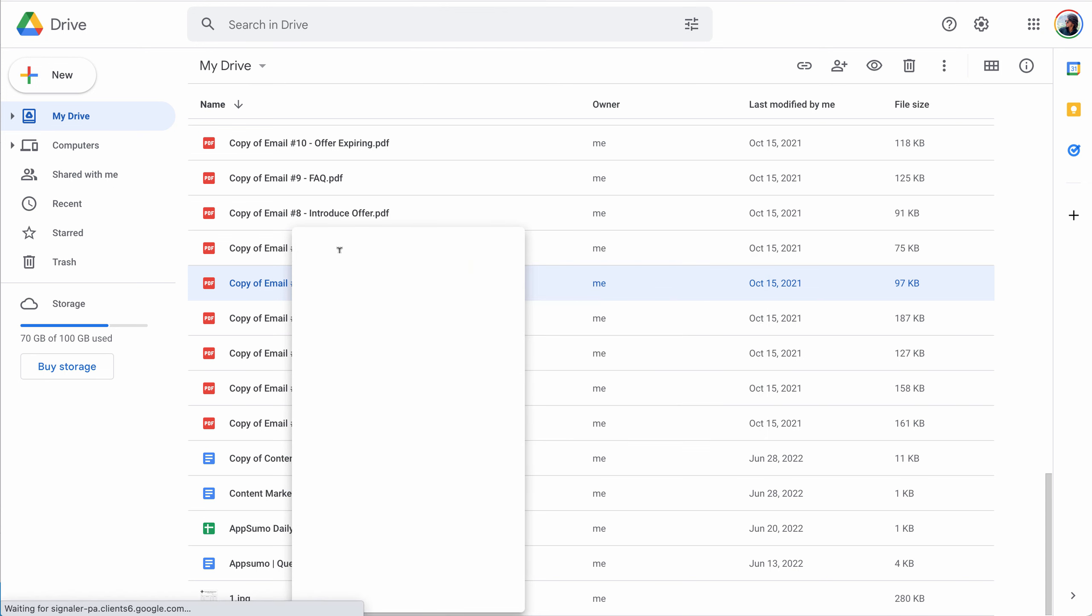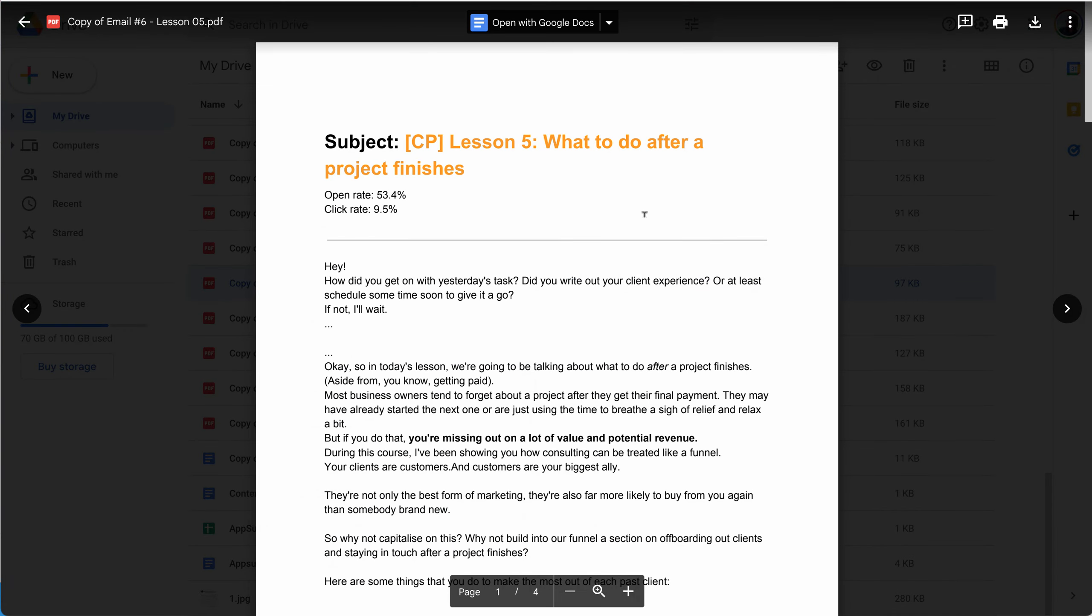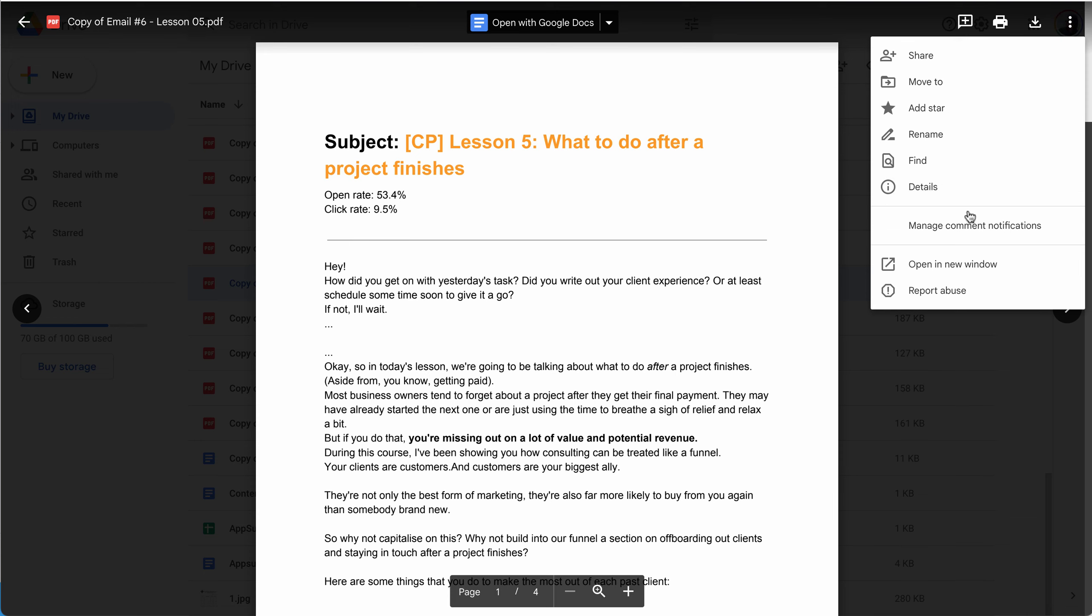Right click on your PDF file and select Preview. Then click on the three dots on the top right and open the file in a new window.